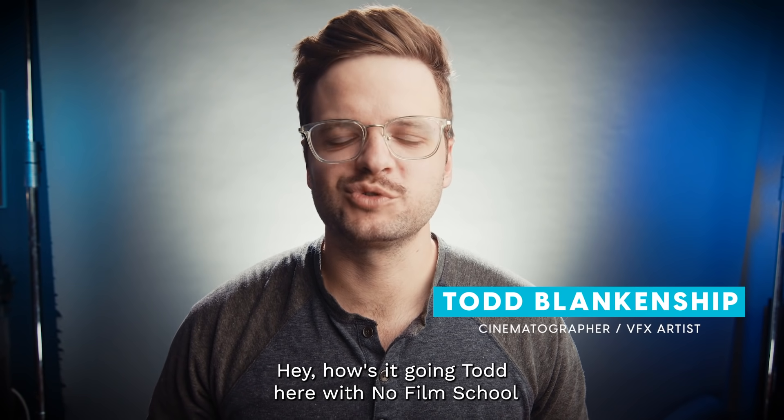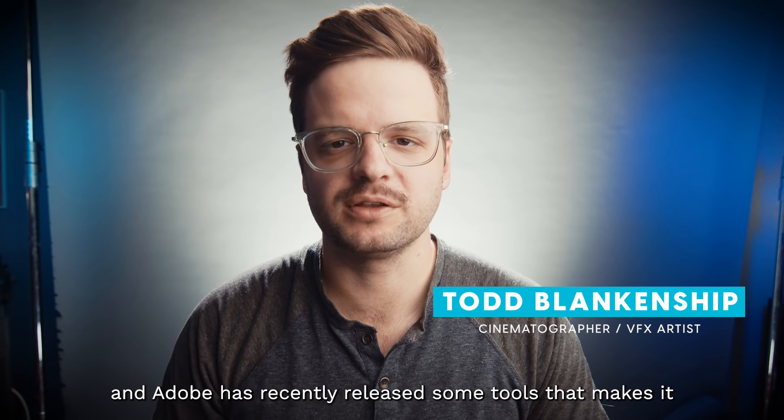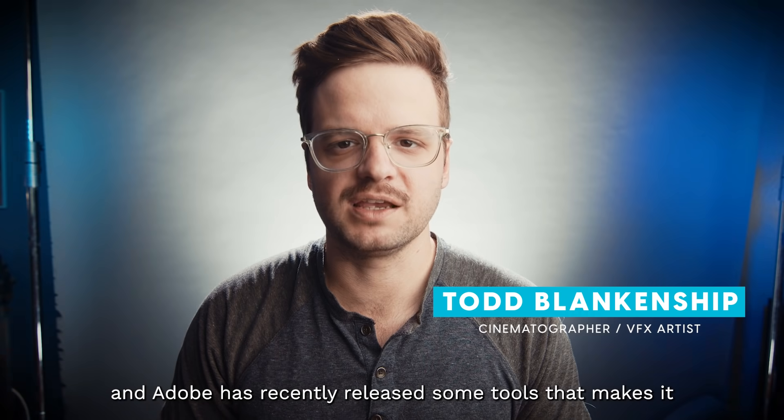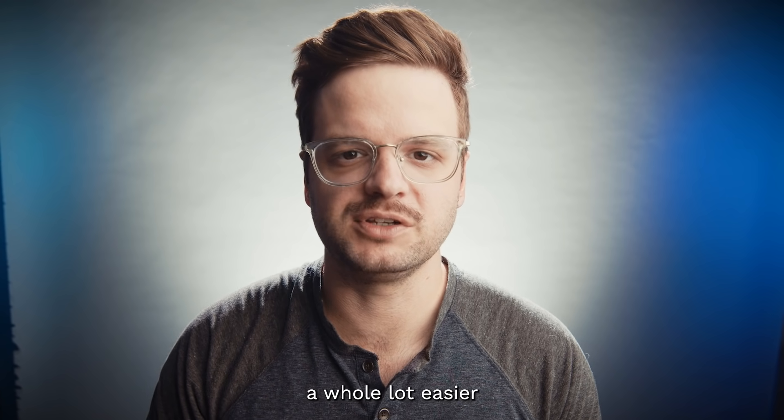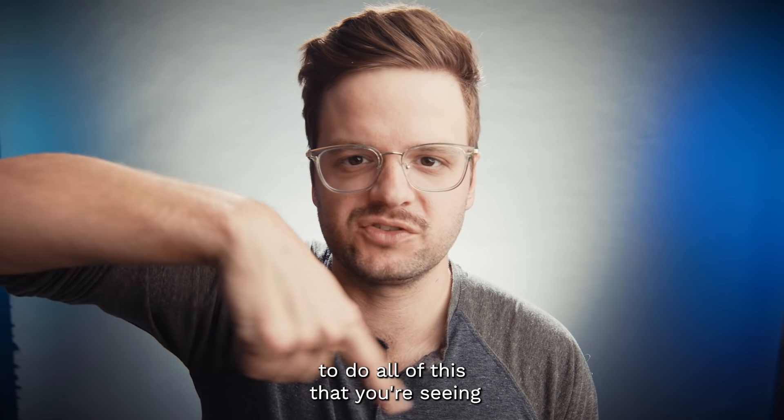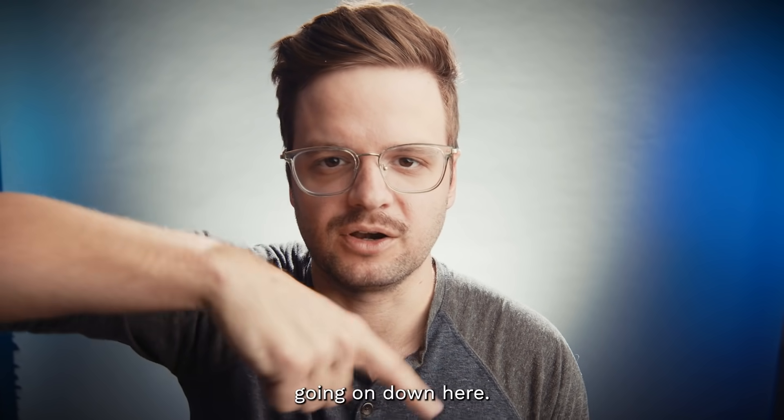Hey, how's it going? Todd here with No Film School, and Adobe has recently released some tools that makes it a whole lot easier to do all of this that you're seeing going on down here.